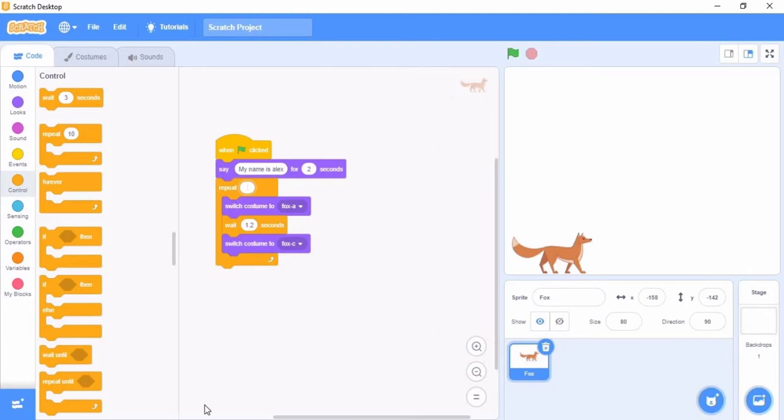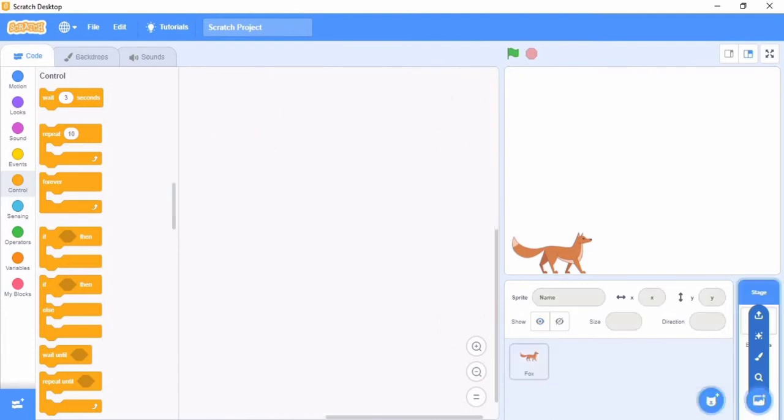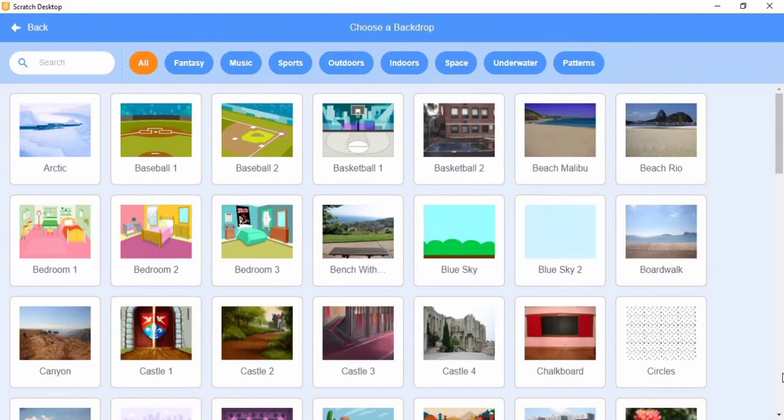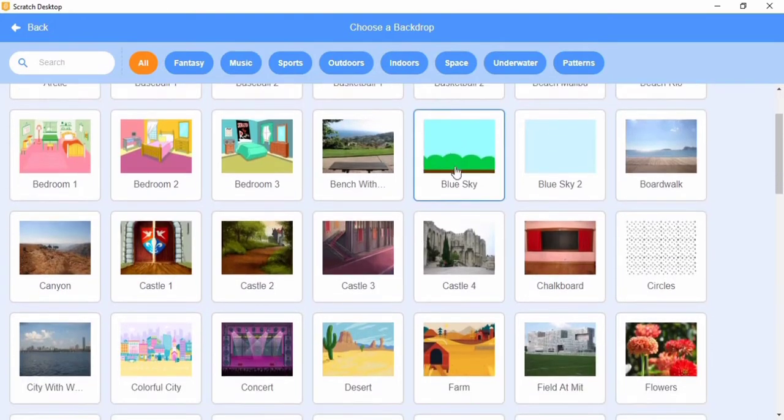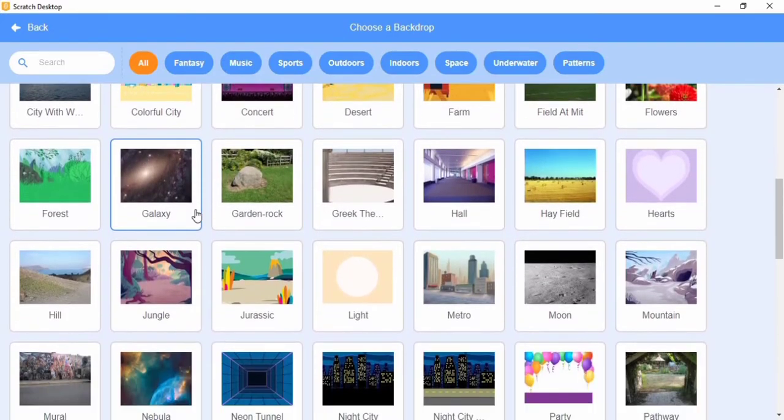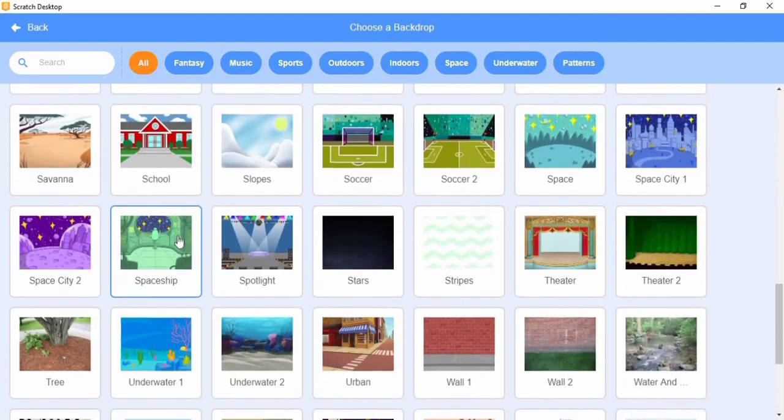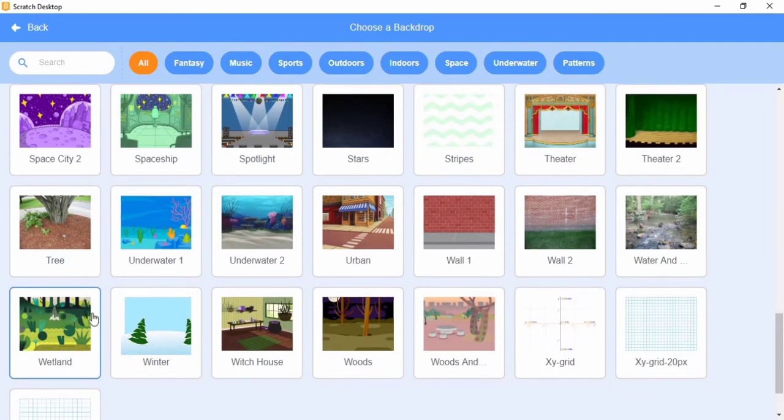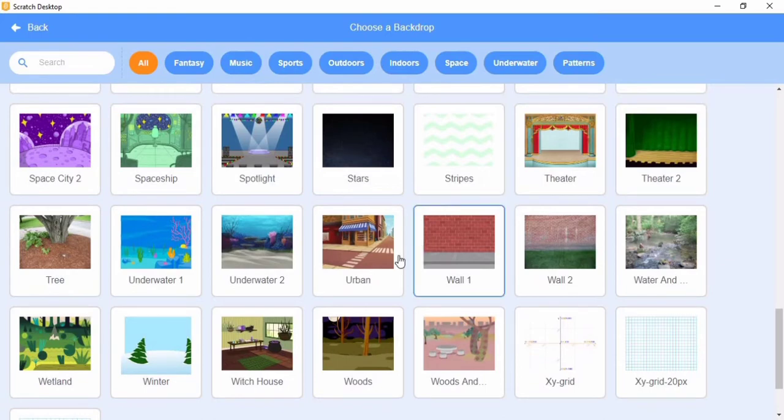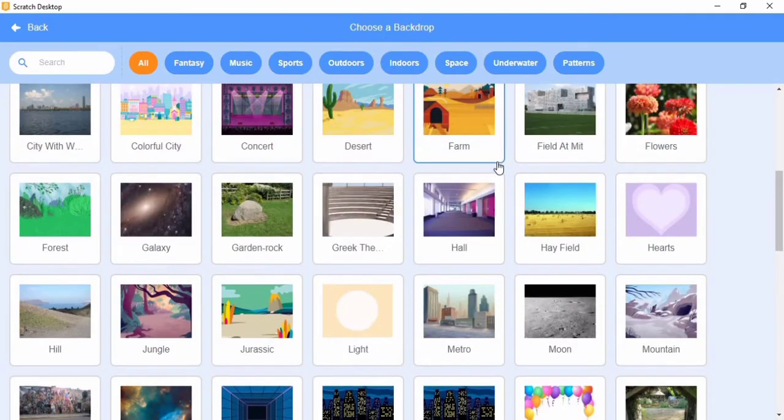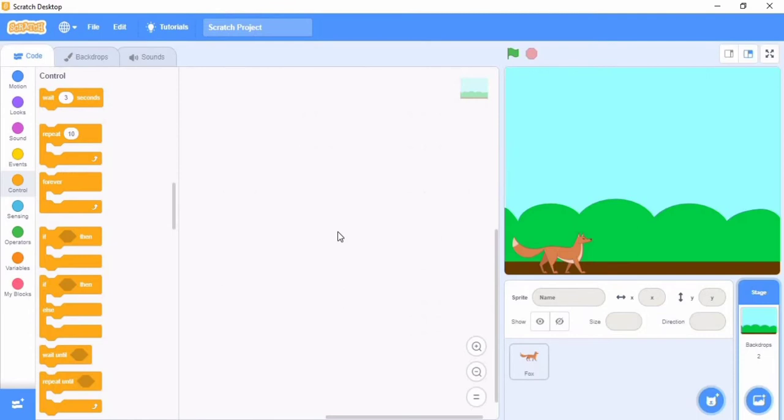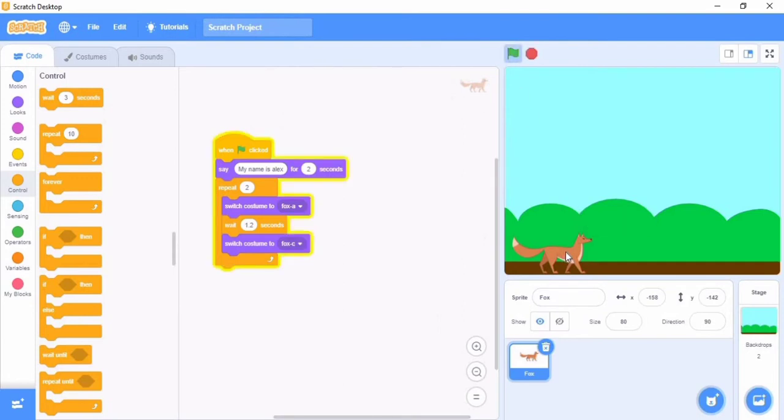Let's choose a backdrop. If you don't know, they added new places and new stuff in Scratch for the background. I don't think this was here before. Me, I'm going to choose Blue Sky. Now let's see. Click on it.